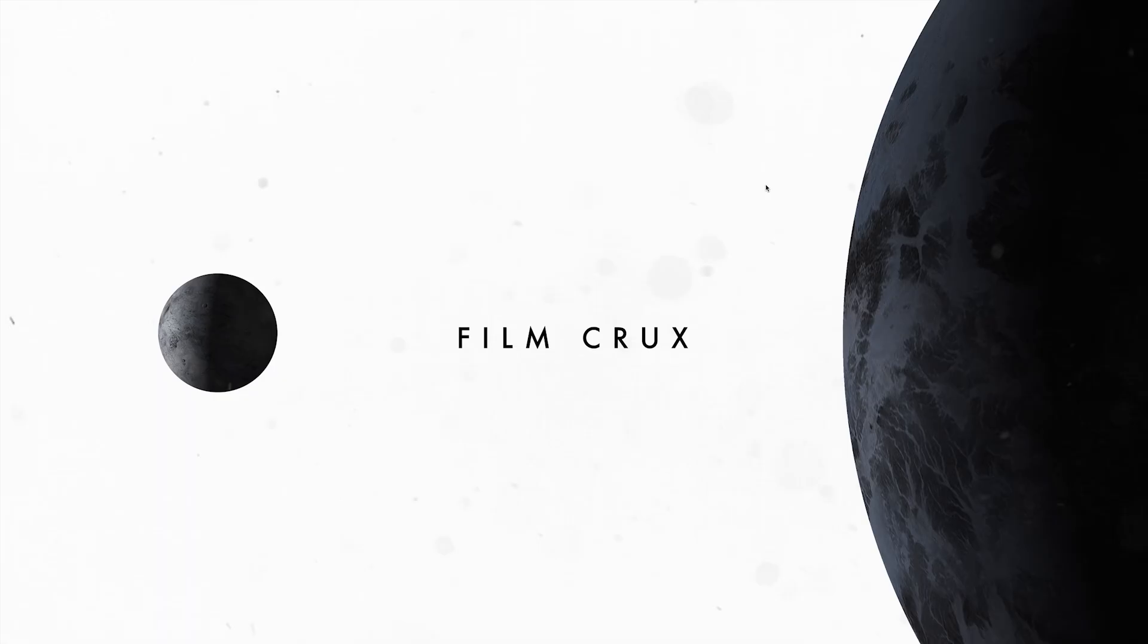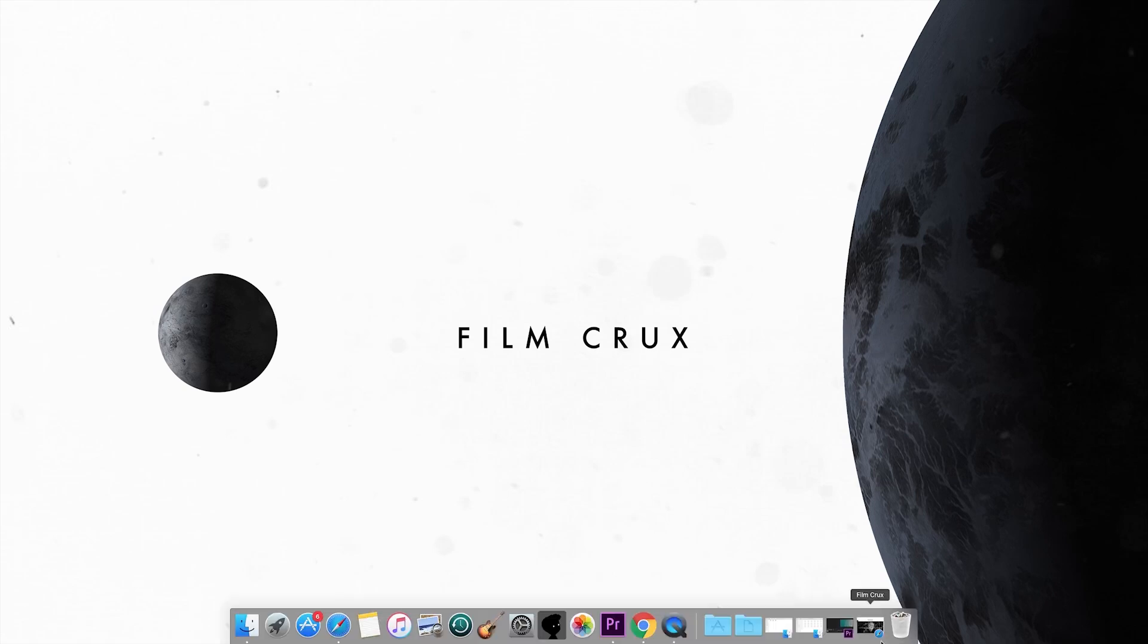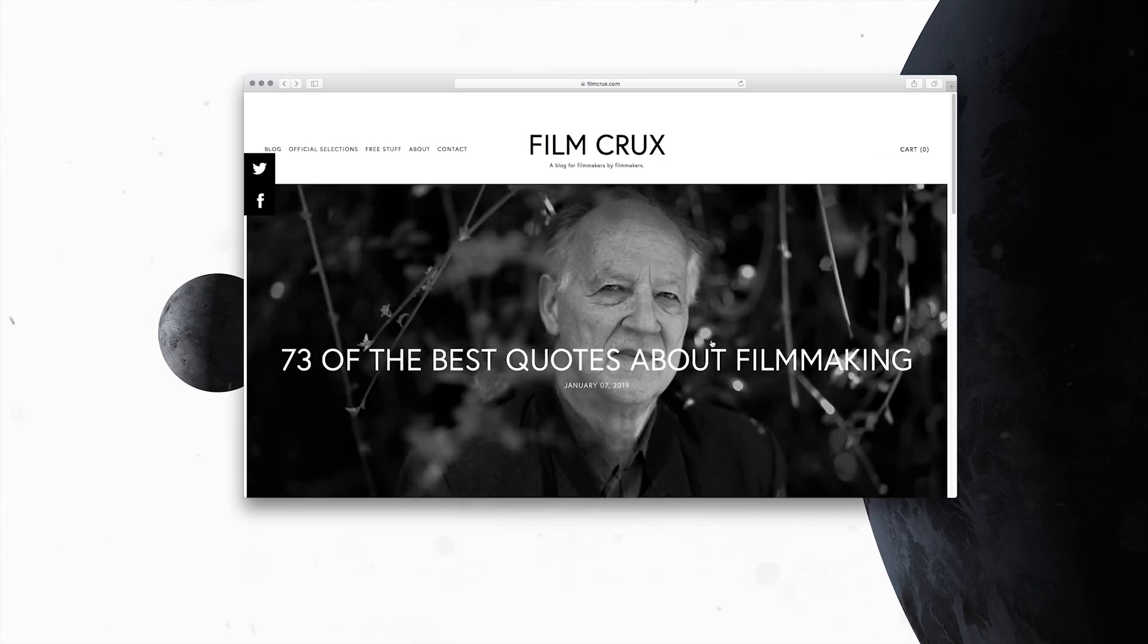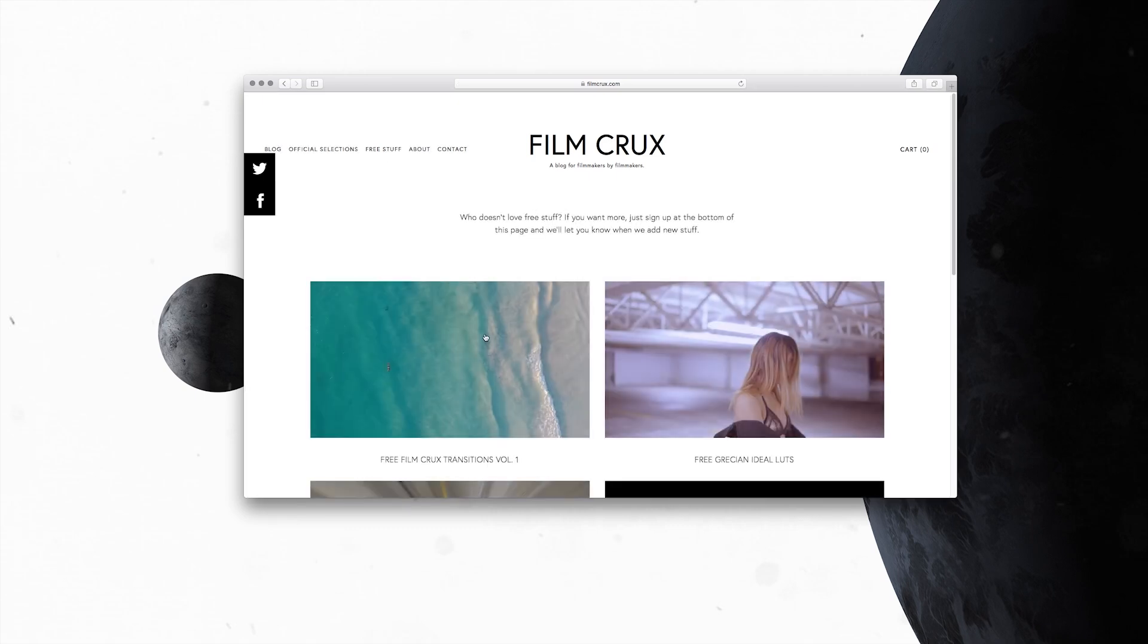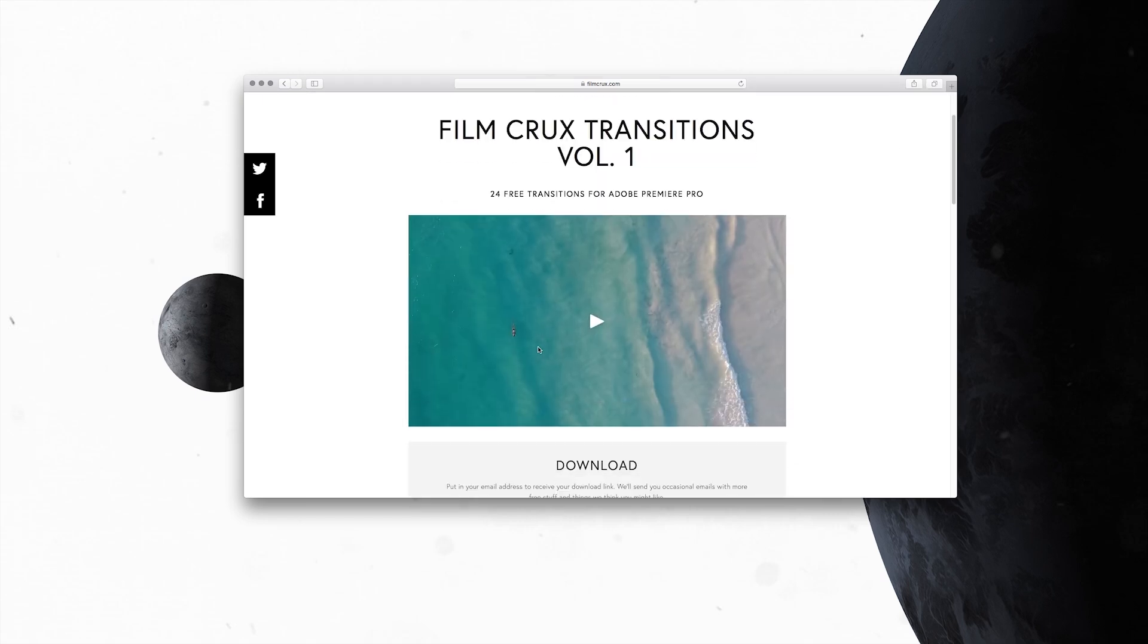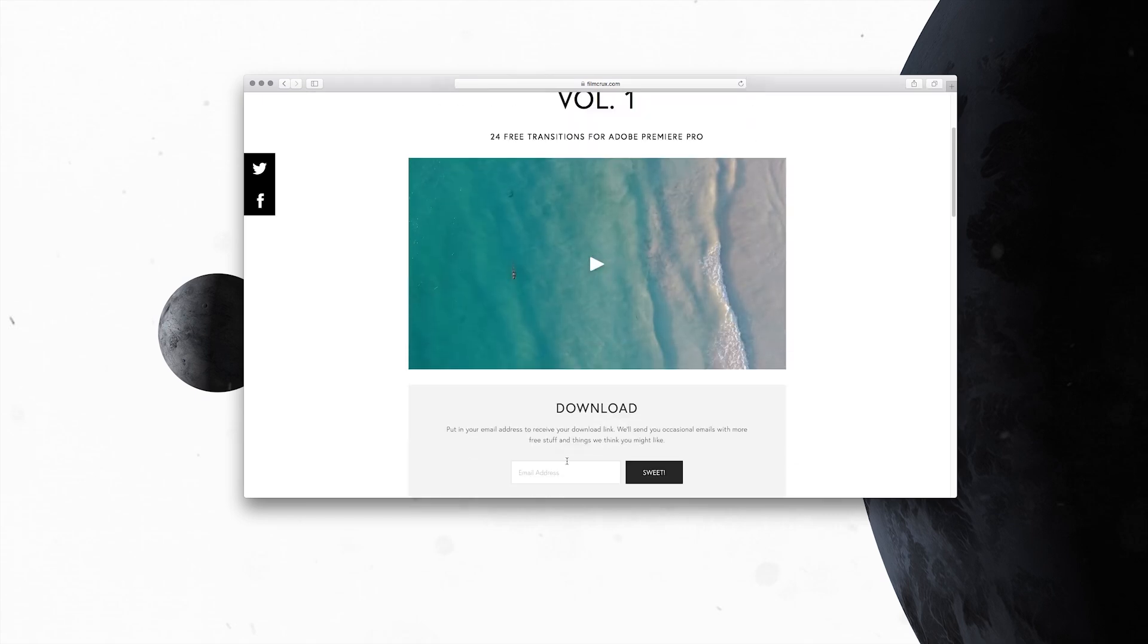So the first thing you're going to do is download these. There should be a link down in the description or you can just go to filmcrux.com, click on free stuff, then click on free Film Crux transitions volume one, put in your email and download them.